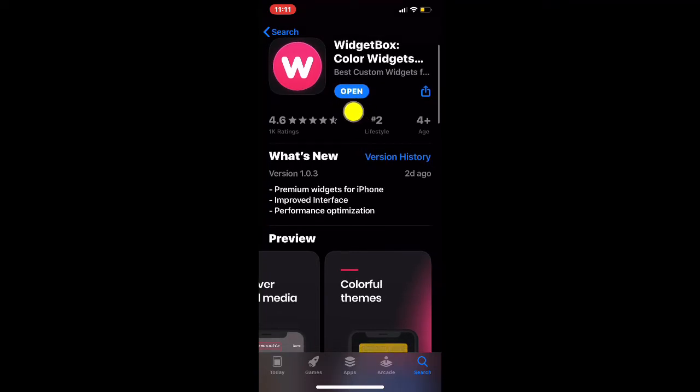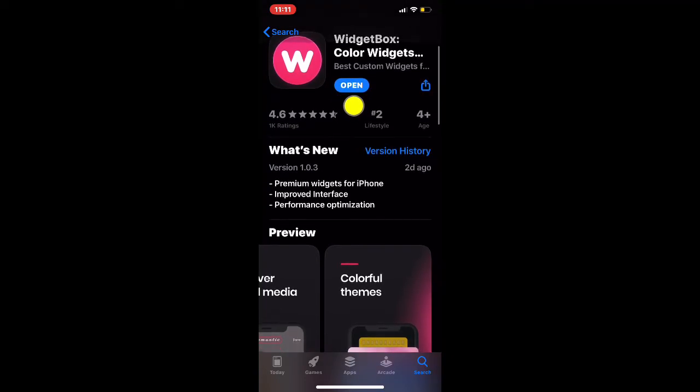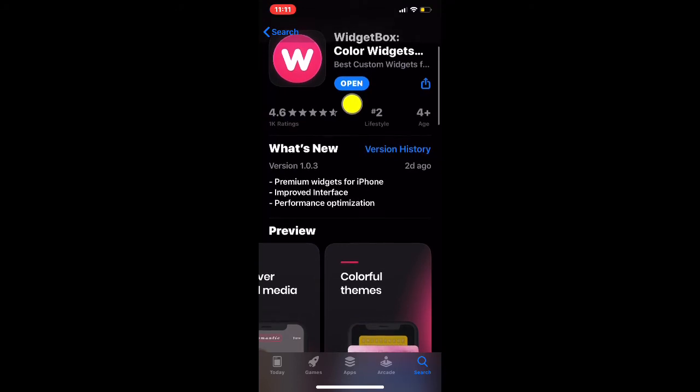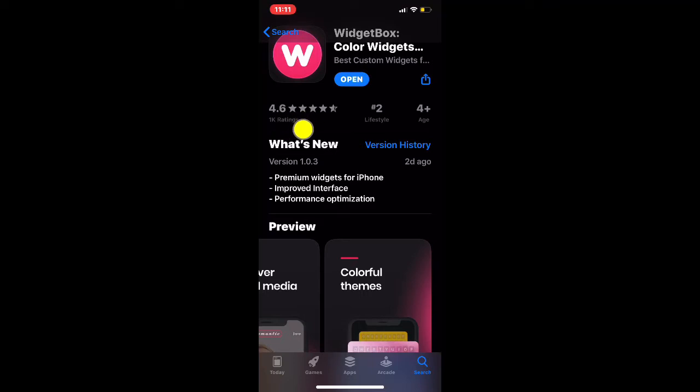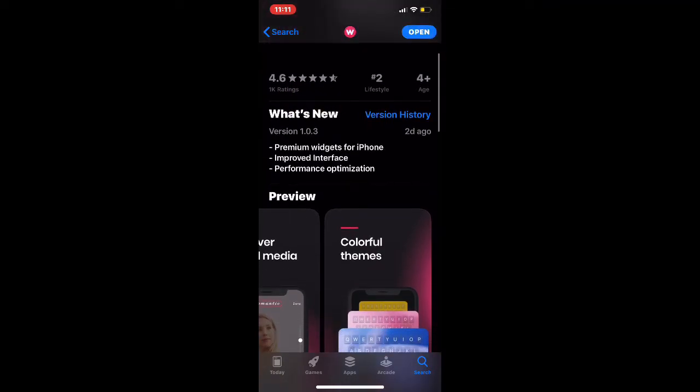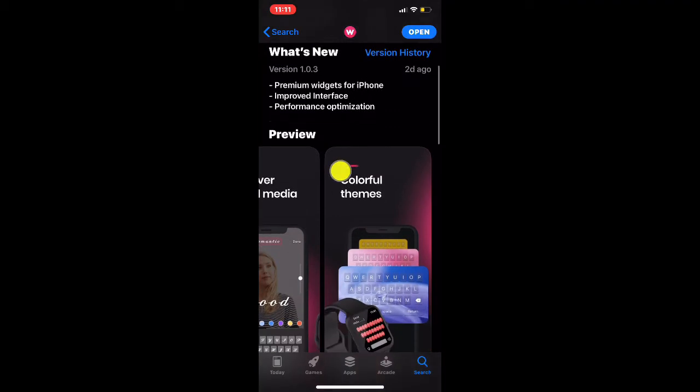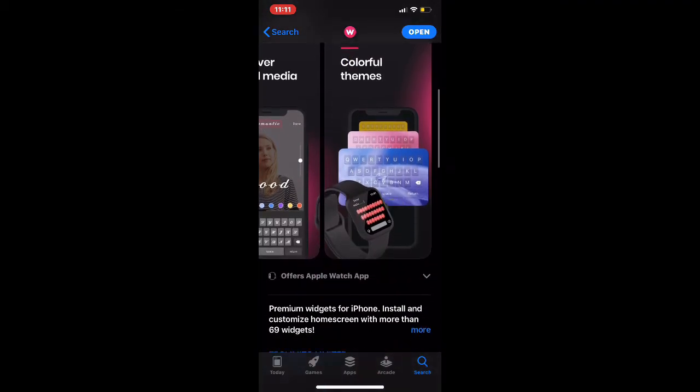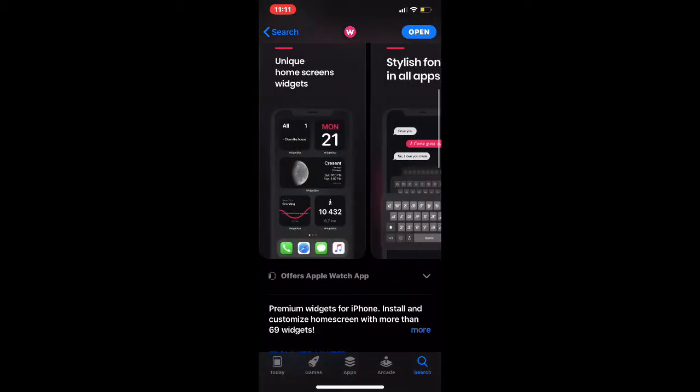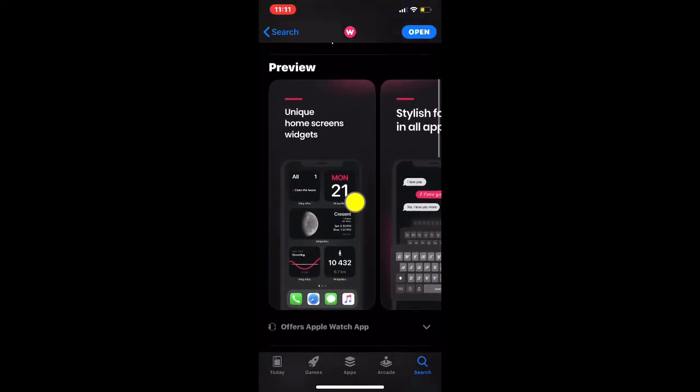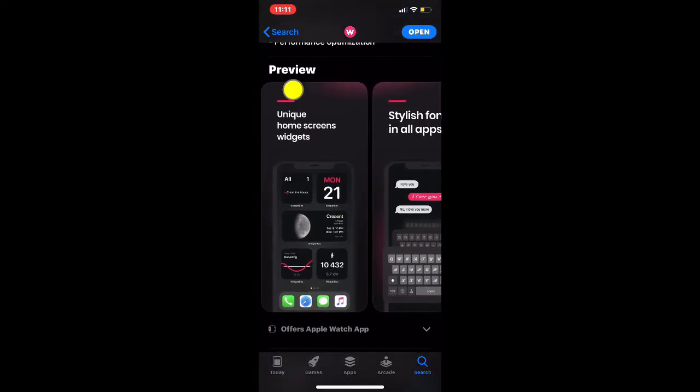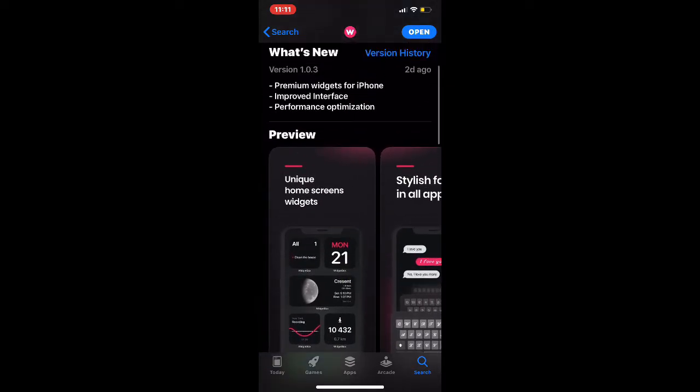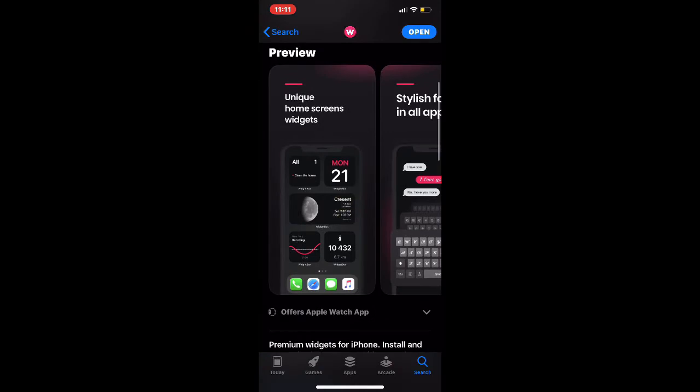As you guys can see right now, it doesn't say install, it says open because I already installed it on my iPhone 11 Pro Max. This is a really awesome application - as you can see it has a 4.6 rating and a lot of people are using it. The first thing I want to show you is the preview and there's a few pictures to show you.